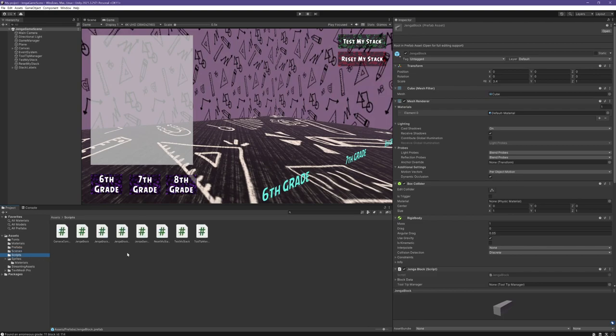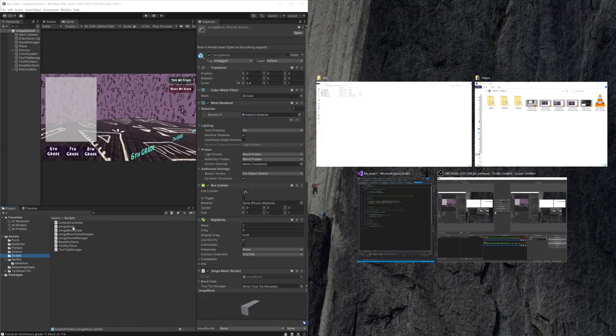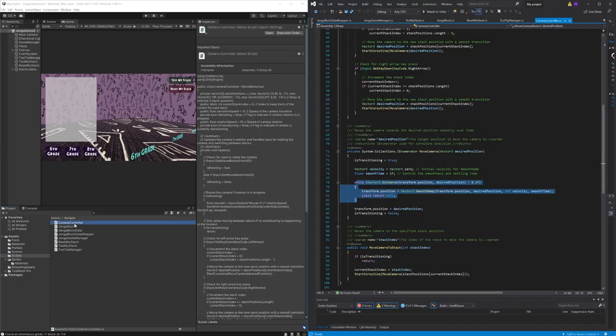Moving on to the script folder we have a collection of scripts that control various aspects of the game. Let's start with the camera controller script.